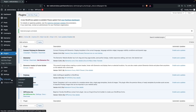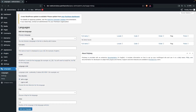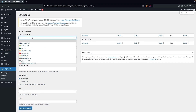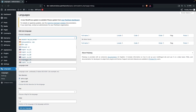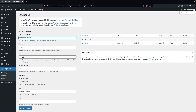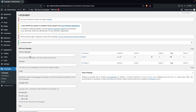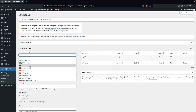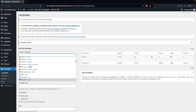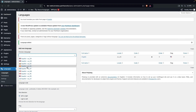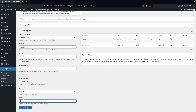We have to click on Languages and now we have to add the languages. The first one will be the default, which will be English US. Click on Add New Language. We're going to add a second language, which will be Spanish. We can change the order — let's set it to one — and click Add New Language.